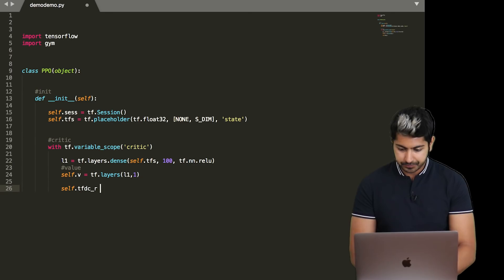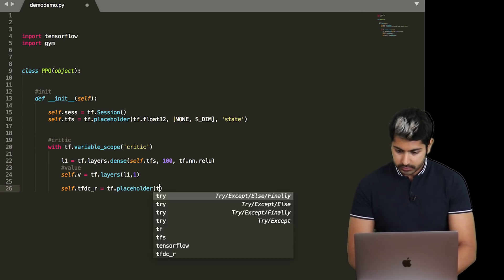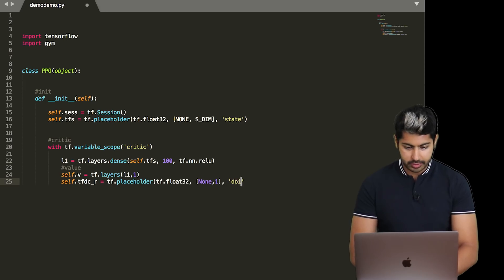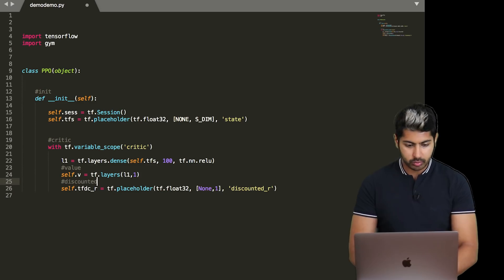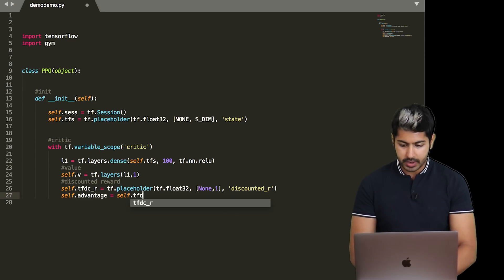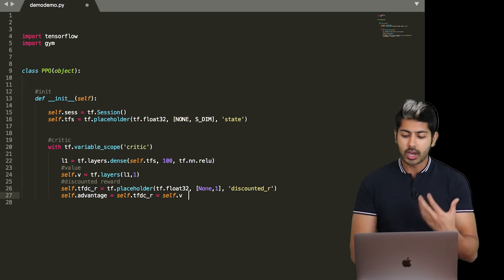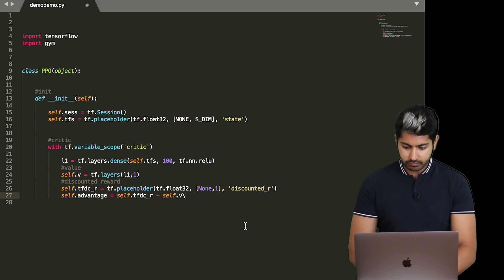We create a value variable as the output of that first dense layer. Then we create a discounted reward — a reward in the future that isn't worth quite as much as a reward right now — as a float32 placeholder called 'discounted_reward'. The advantage variable is the difference between the discounted reward and the value; it allows the agent to determine not just how good its actions were, but how much better they turned out to be than expected.